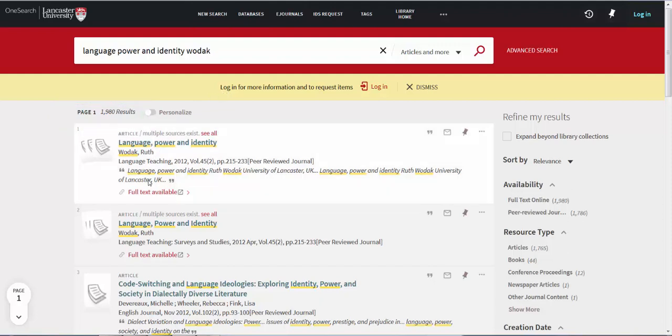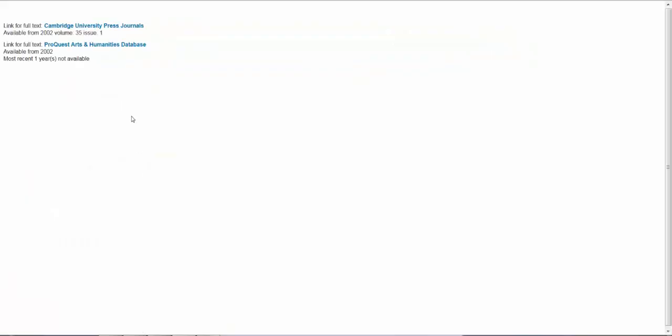To access this article, click on Full Text Available and then click on one of the highlighted blue links.